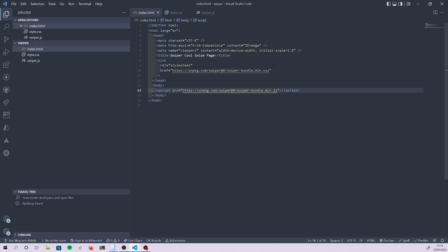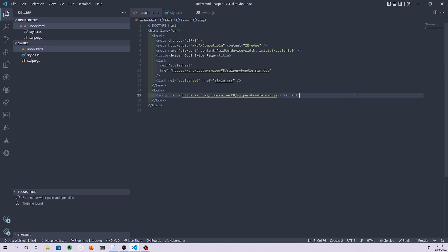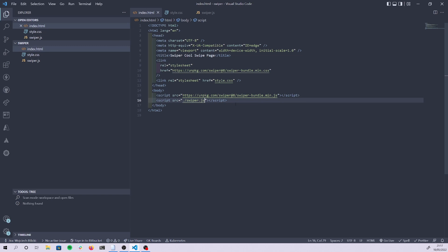With that done, I'll link my own stylesheet in the head and load my own script at the very bottom. One important thing to be aware of when loading external libraries: you must load the library first, and only after that load your own script that depends on it. Otherwise you'll get errors trying to use parts of the library before it's loaded. Libraries first, your own scripts second.